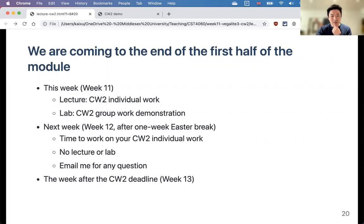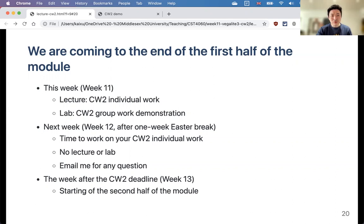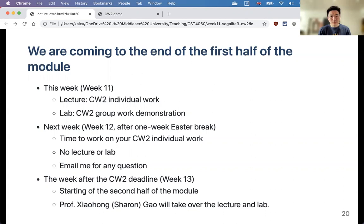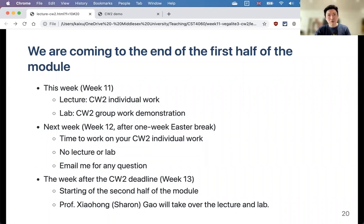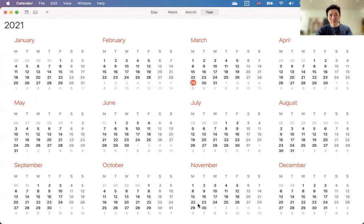After the coursework deadline, week 13 starting April 19th begins the second half of the module, covered by a different lecturer. Professor Xiaohong Gao will cover the first six weeks of the second half and Lei Shi will cover the last six weeks. Xiaohong's first lecture will be on image analysis. You can check the module handbook for more details on topics covered in the second half. You'll need a different Zoom link provided by Xiaohong from week 13 onwards.